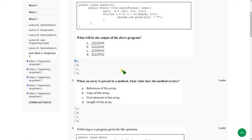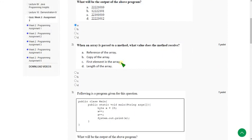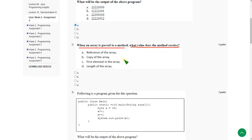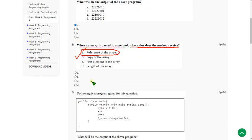Moving on to the second question. When an array is passed to a method, what value does the method receive? For the second question the answer is option A — reference of the array. So mark option A.